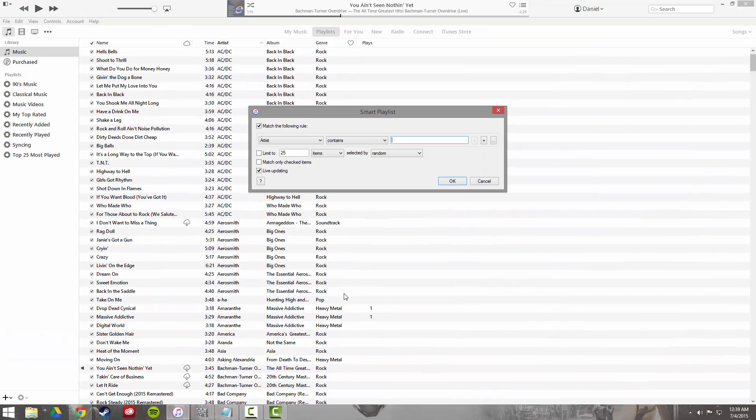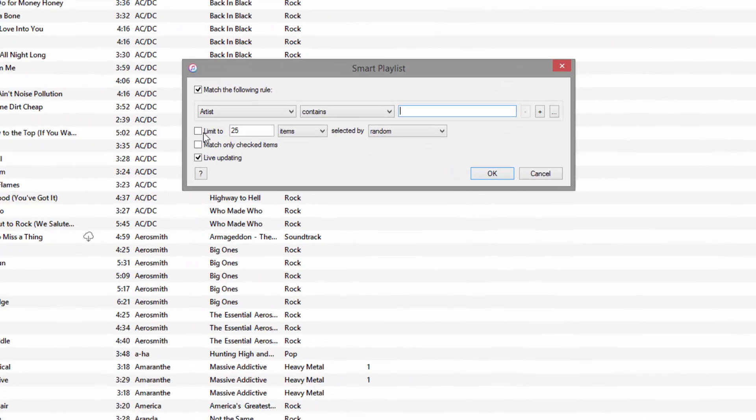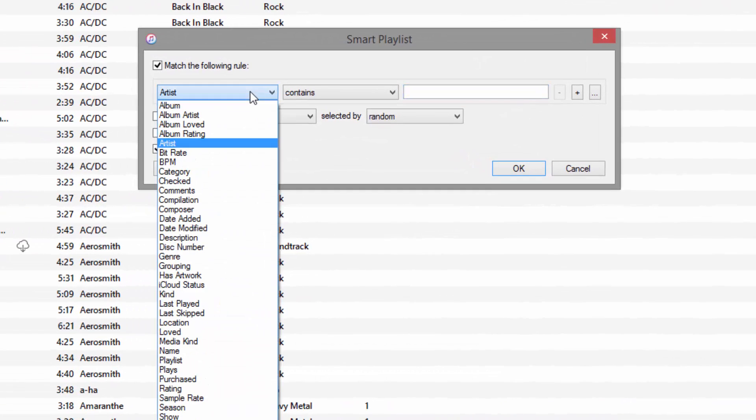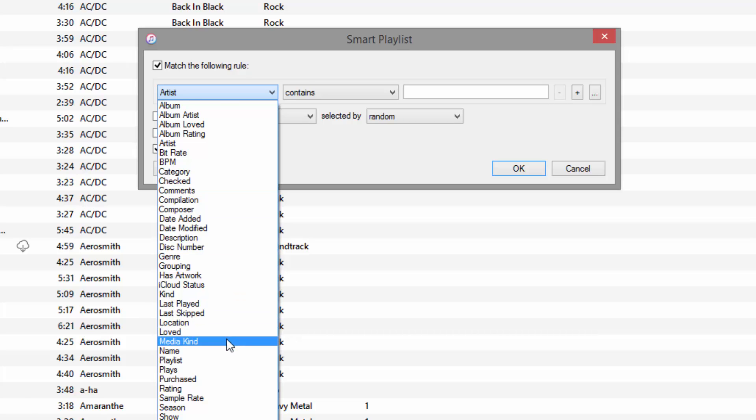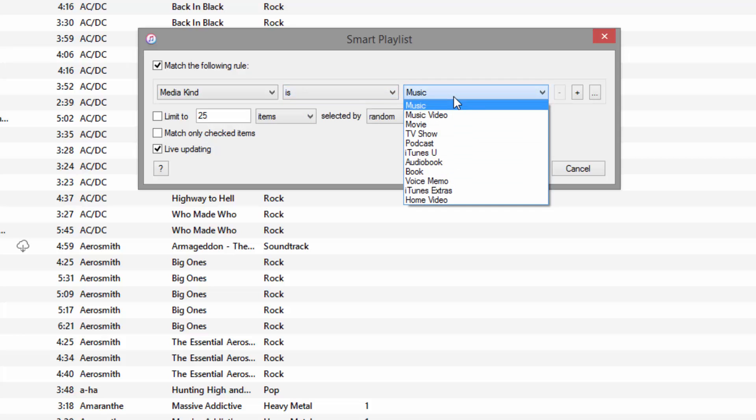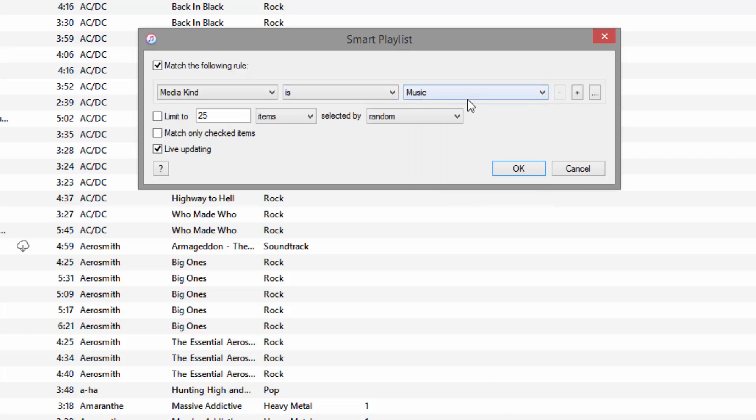It's going to open up a dialog here with your rules. We're going to create our first rule. In this first drop down, we're going to change it to media kind, and we're going to make that is music, which it should be by default. But just in case, click the drop down to make sure it says media kind is music.